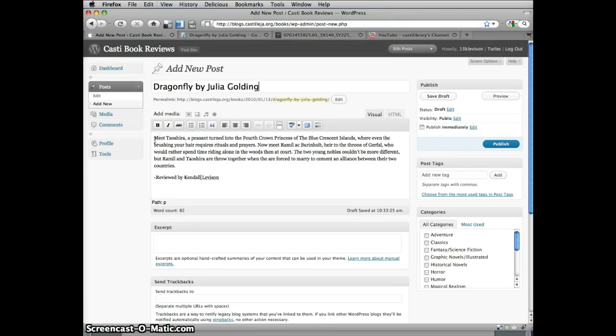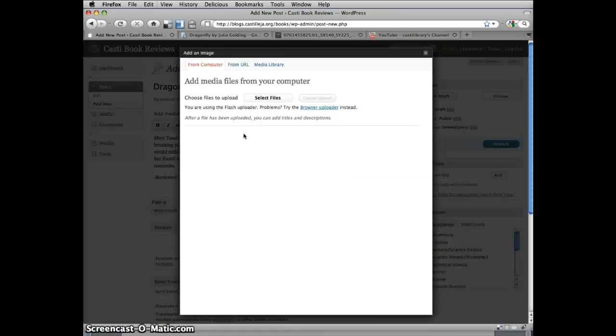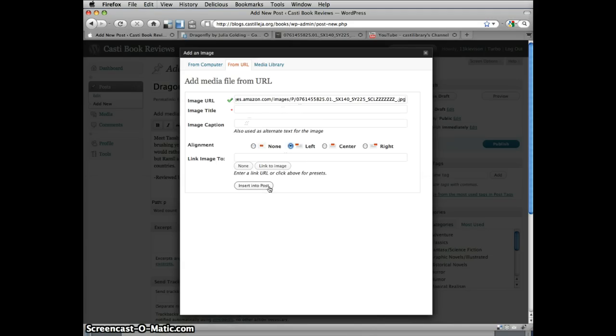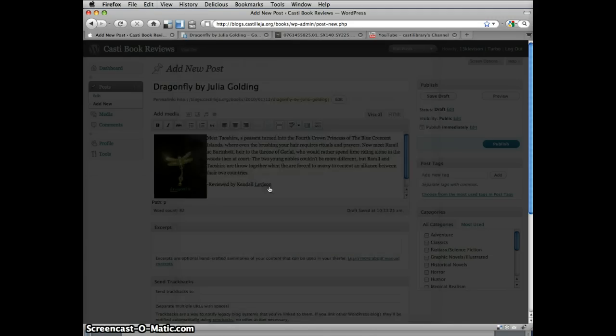Back in our blog post, we're going to add media. Choose the photo icon, and then choose URL. Using your URL saves bandwidth since it's hosted elsewhere, and you don't have to download and upload. Paste the URL in the field. Click to position the photo on the left. Then click Insert into Post.